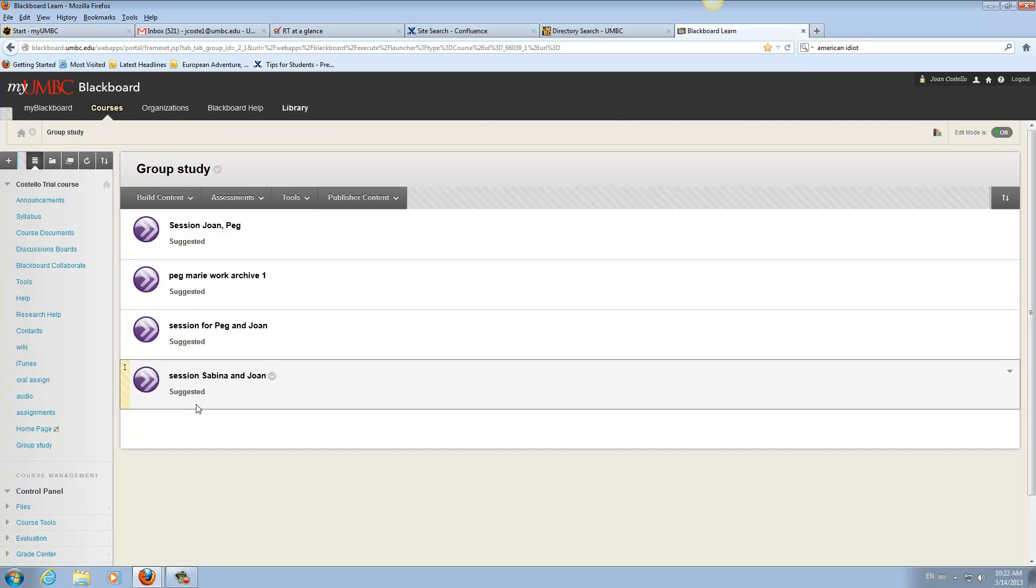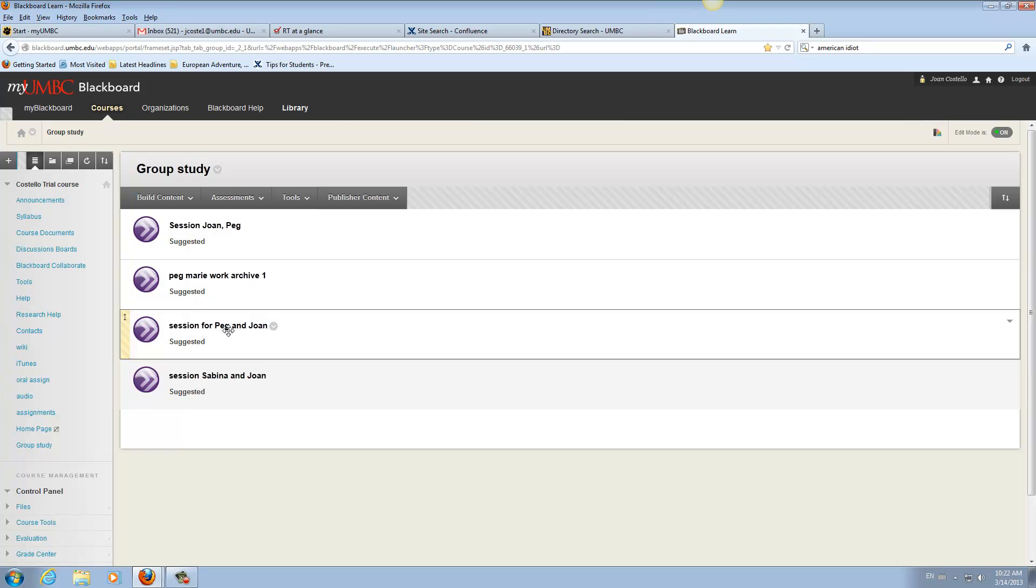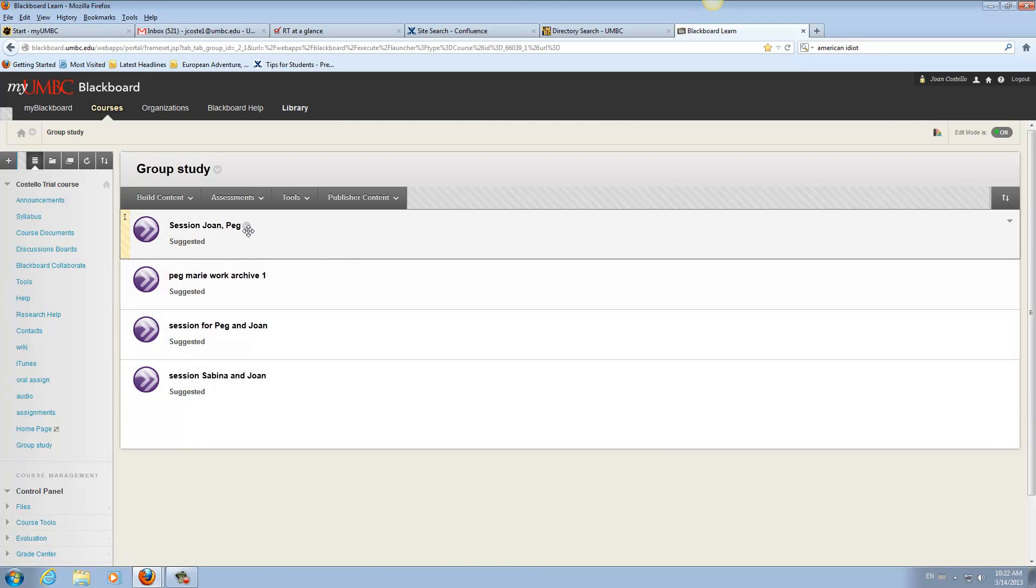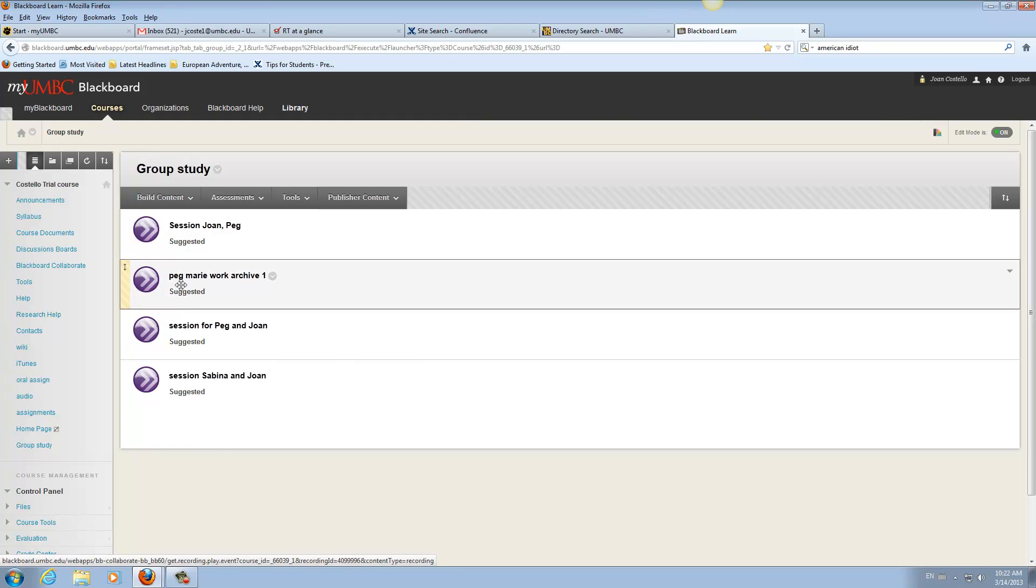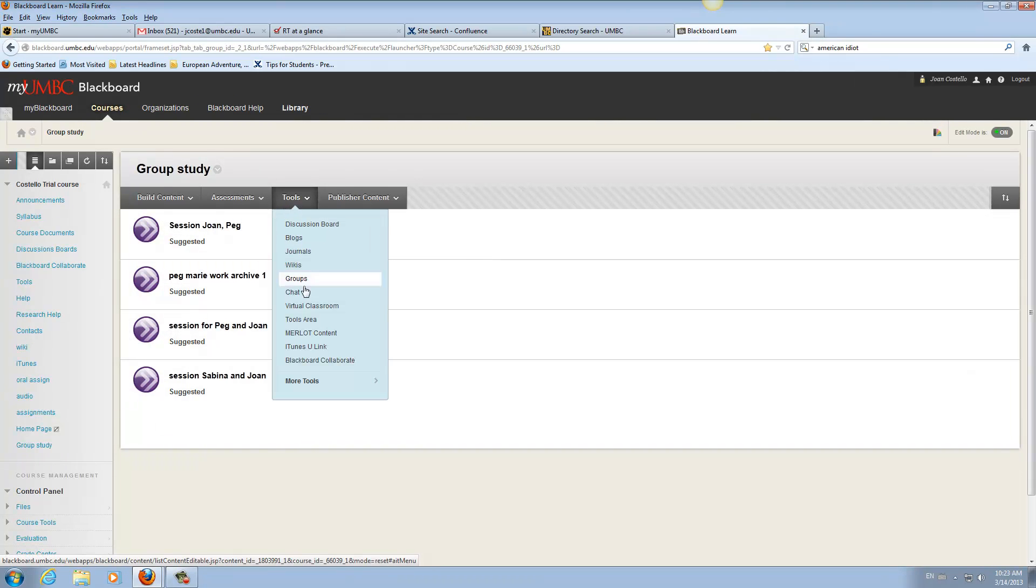Now, if they do record it, they have to get in touch with you, the instructor, to make that available. So you would go back to, you would click here, you would be in the content area. Then you could go to Blackboard Collaborate.